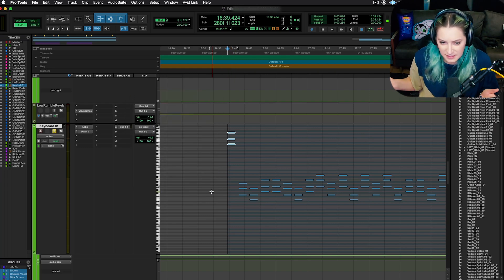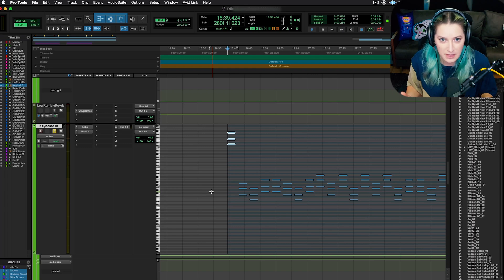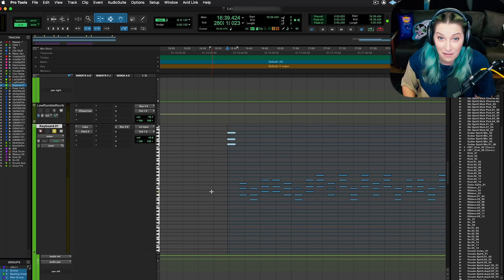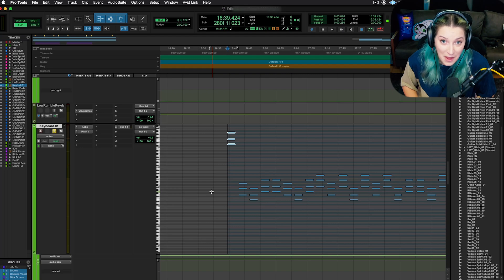And that's basically it. Those are some transposing MIDI shortcuts for Pro Tools. I hope someone out there found that helpful. Let me know what you think in the comments below.